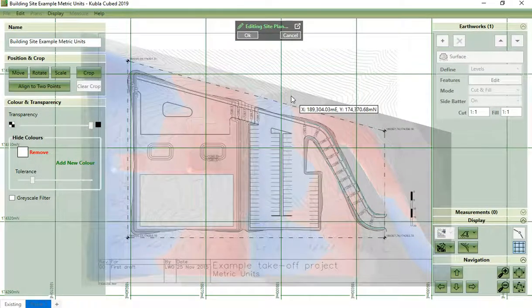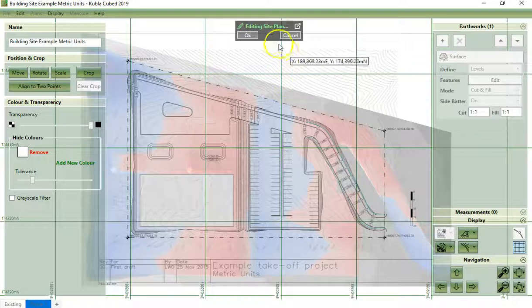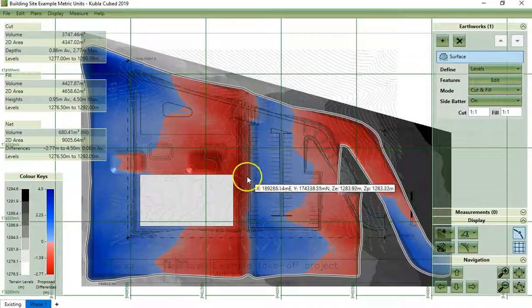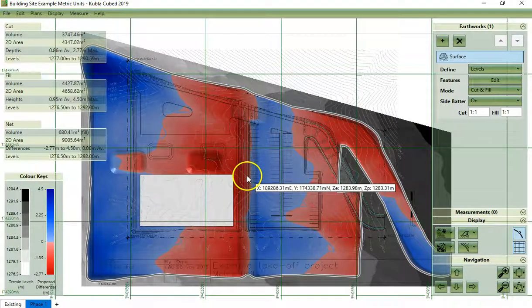Once you have finished editing the site plan, you can click OK and the site plan will appear in the main window.